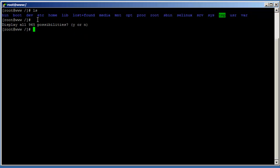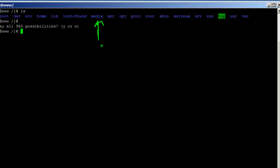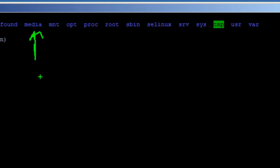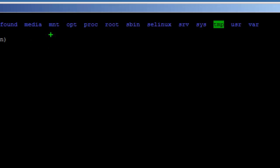The '/media' directory is a mount point for removable media such as a CD drive or Blu-ray drive. You normally mount those external media drives inside this folder by convention. The '/mnt' directory is the mount point for temporarily mounted filesystems, such as NFS servers or remote filesystems — again, convention but not required.